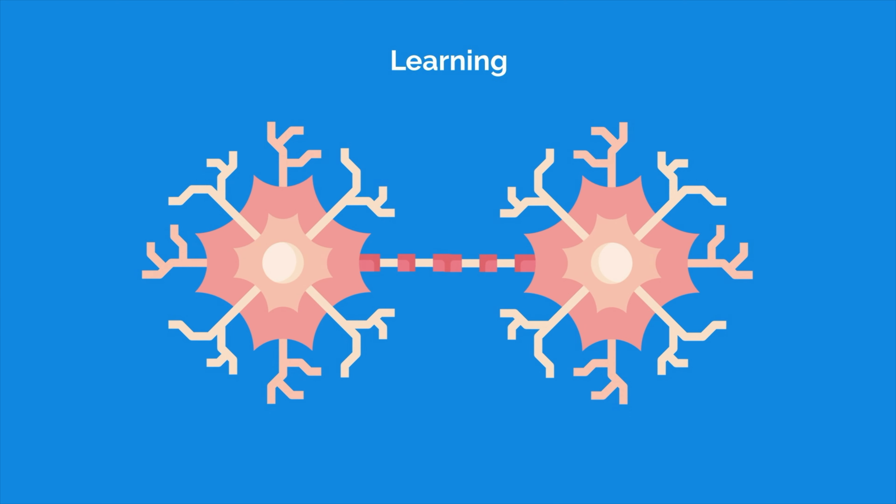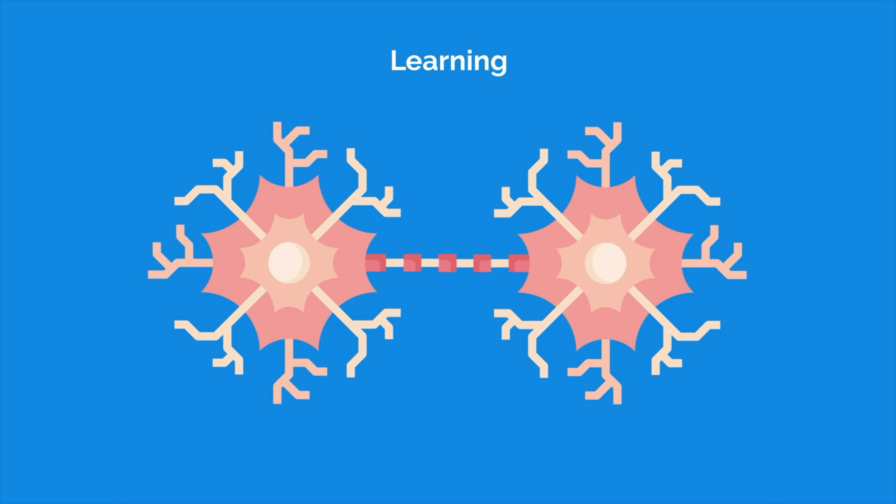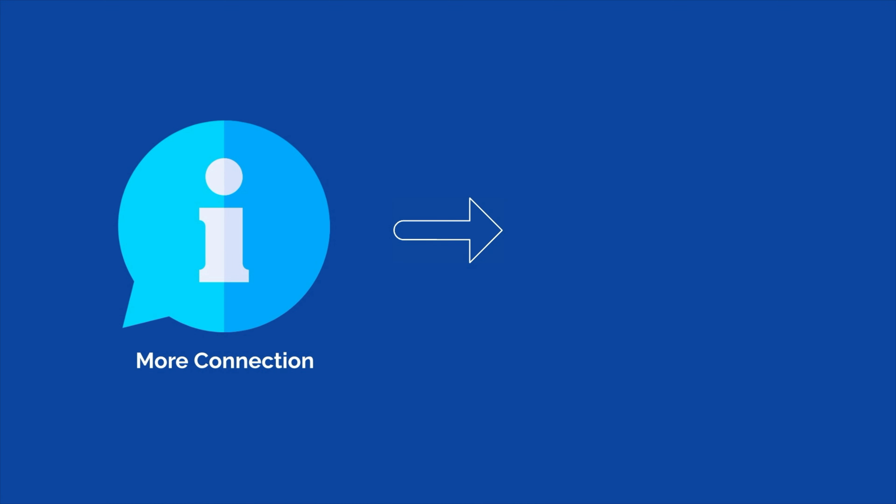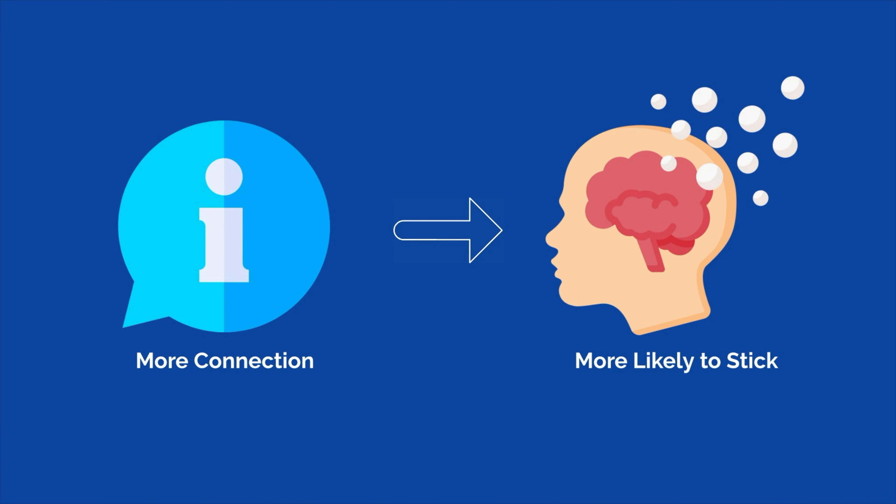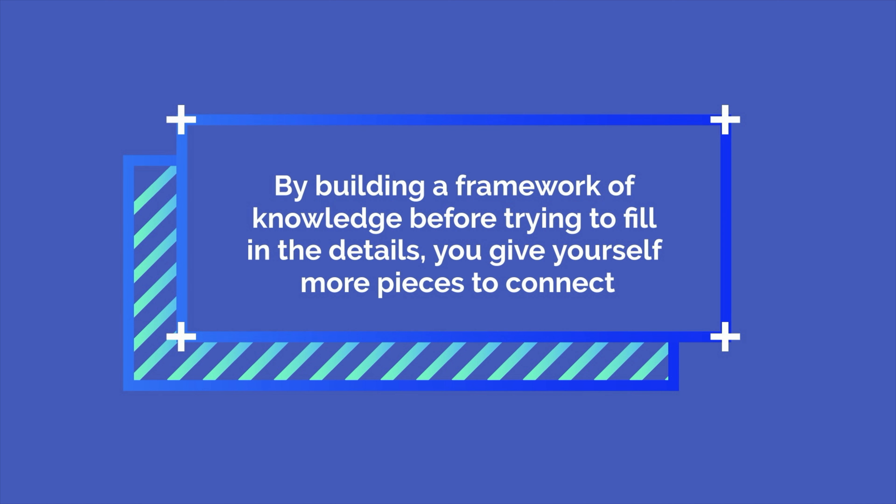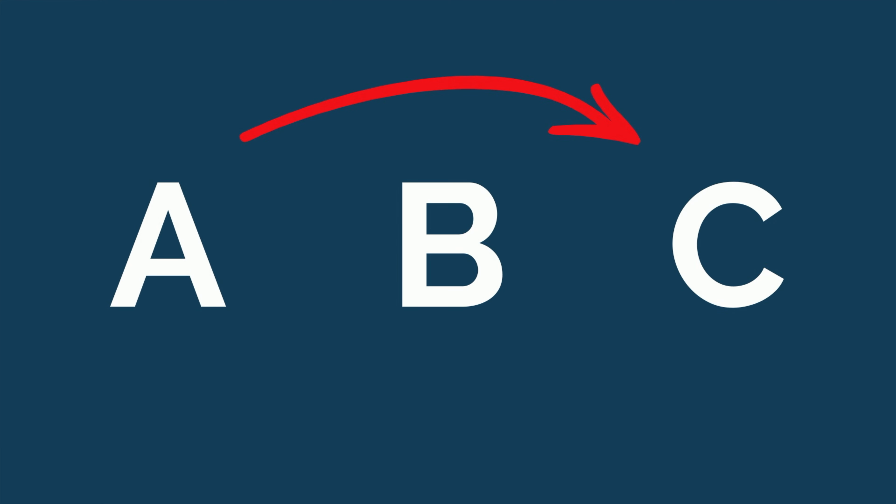Learning is all about making new neuronal connections in the brain. The more connections you can make between pieces of information, the more likely that information is to stick. By building a framework of knowledge before trying to fill in the details, you give yourself more pieces to connect. So instead of going from A to B and then to C, sometimes it may make more sense to go from A to C and then back to B.